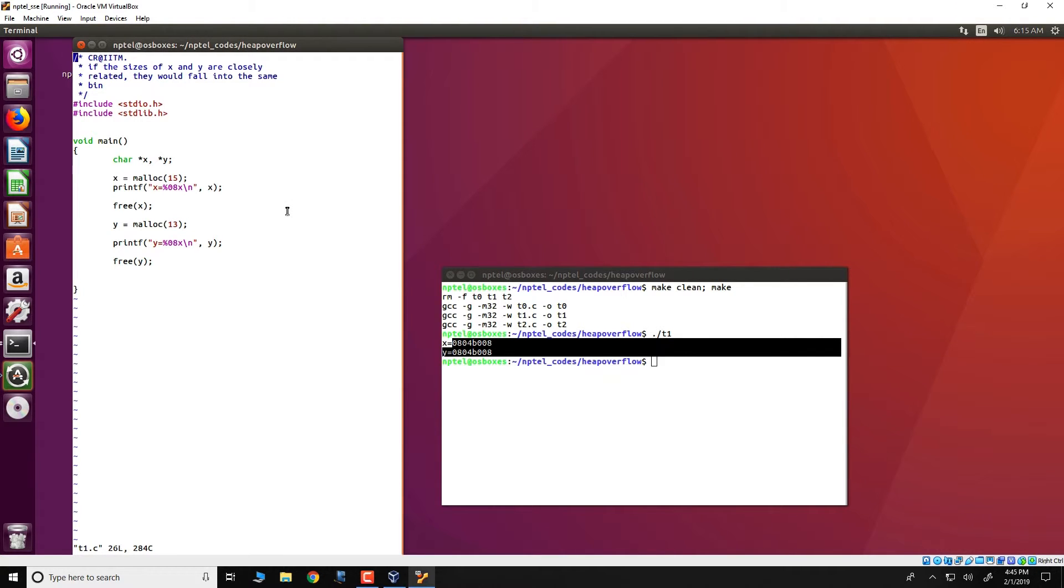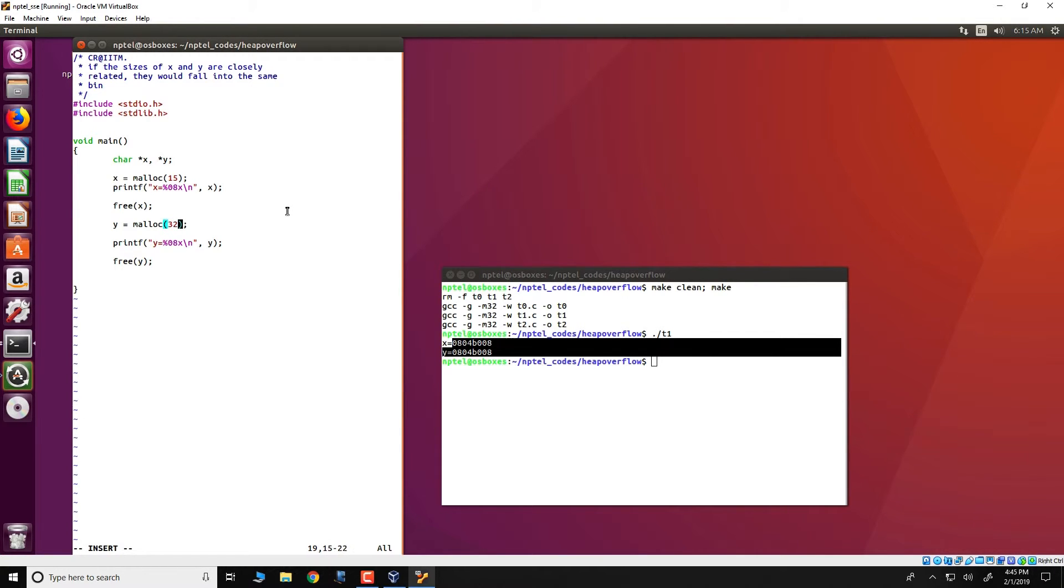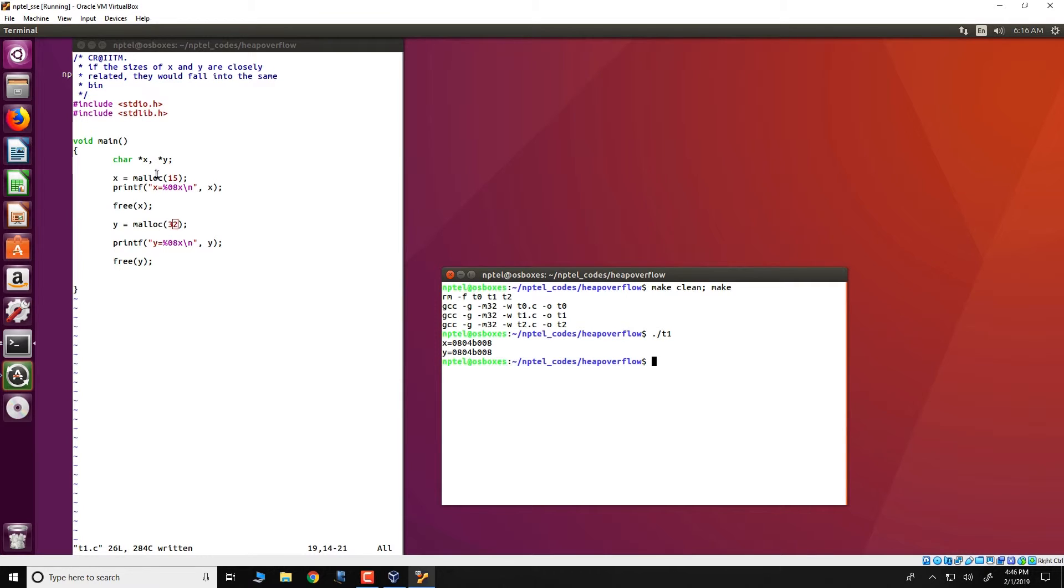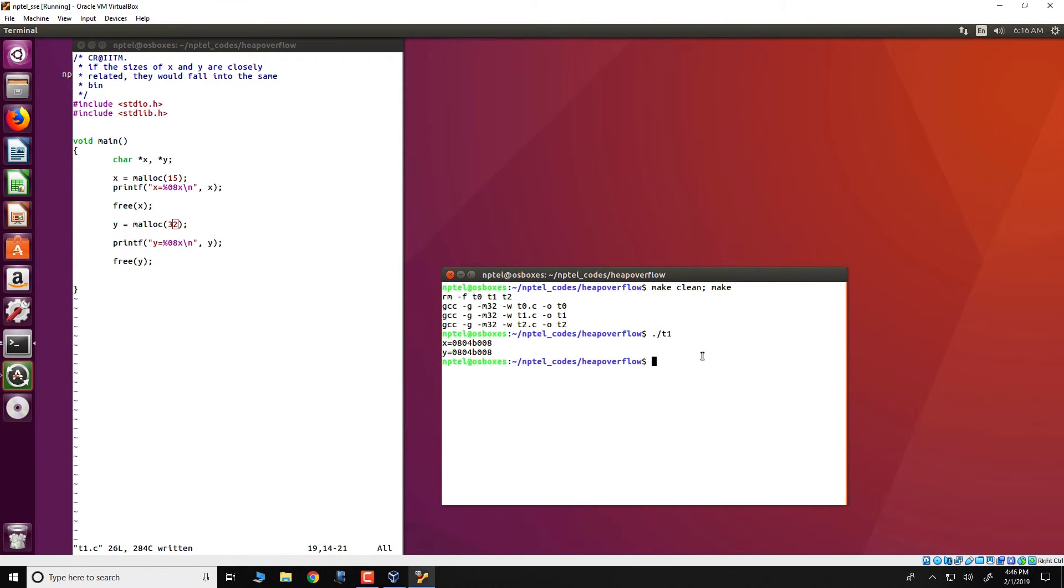If, for example, we would have allocated something which is much larger, let us say 32 bytes like this, then malloc will not be able to reuse the freed chunk of memory which was just freed from x and would have to allocate something bigger. Therefore, if we have 15 followed by 32 which was requested by the mallocs, x and y would get different chunks.